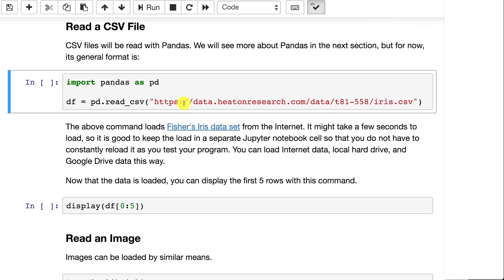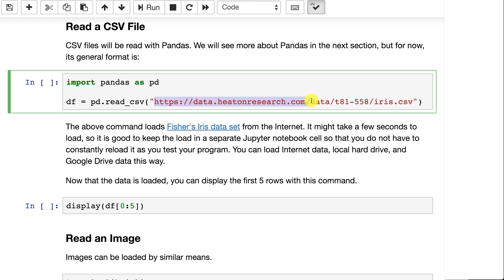CSV files can be read with pandas. We'll deal with pandas a lot in the next class. Now another thing to note here is the way that I'm doing this. I am giving you web addresses for most of the CSV files that will load. This is on data.heatonresearch.com. That's my own URL, which is unique to this class. And I have all the data files there. This way, if you're running in Google Colab or Mac or Windows or whatever, it will work just fine.